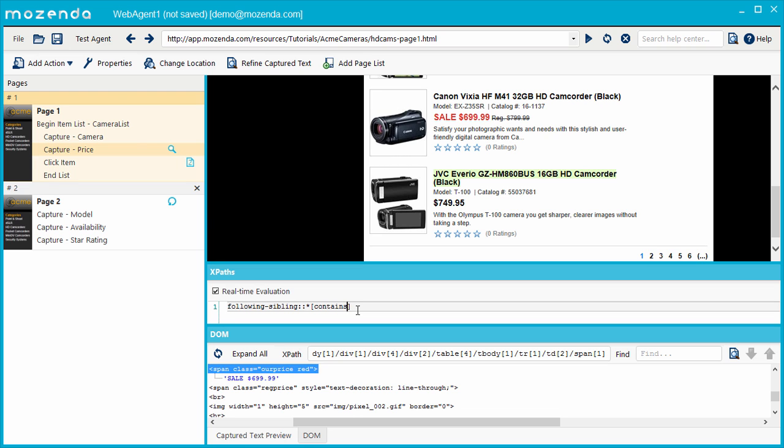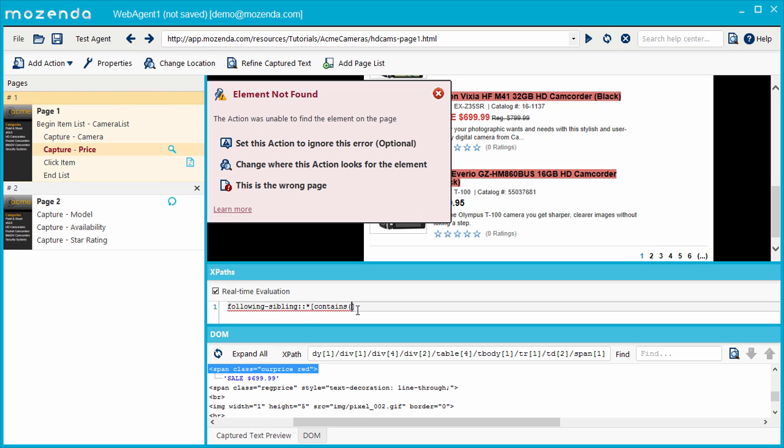contains, open parenthesis, at sign, class, comma, open quote, ourPrice, exactly as it appears in the HTML, close quote, close parenthesis.